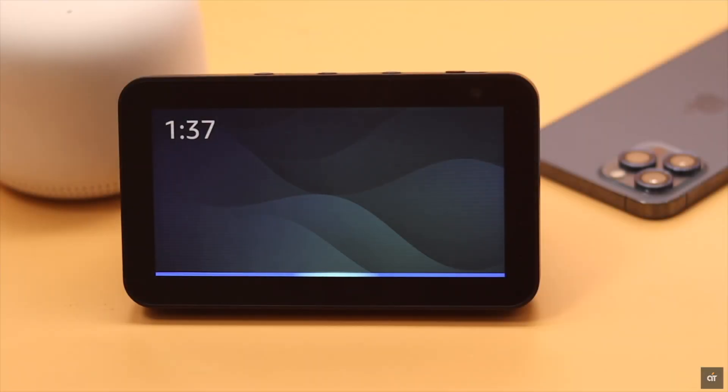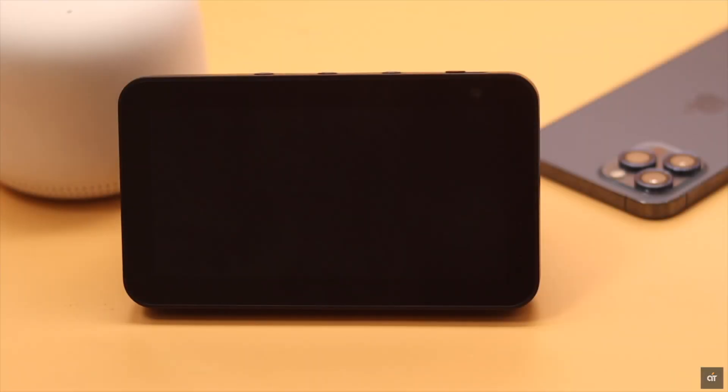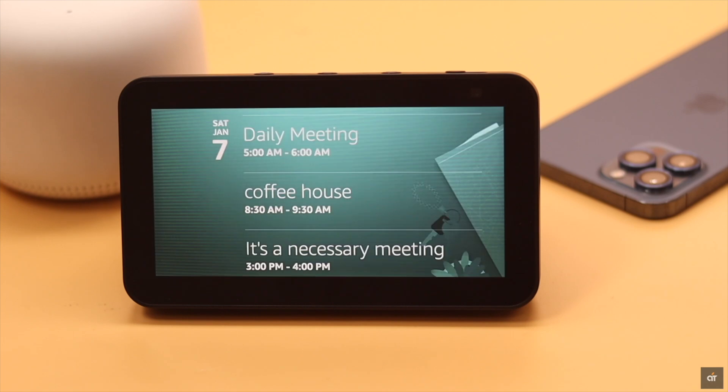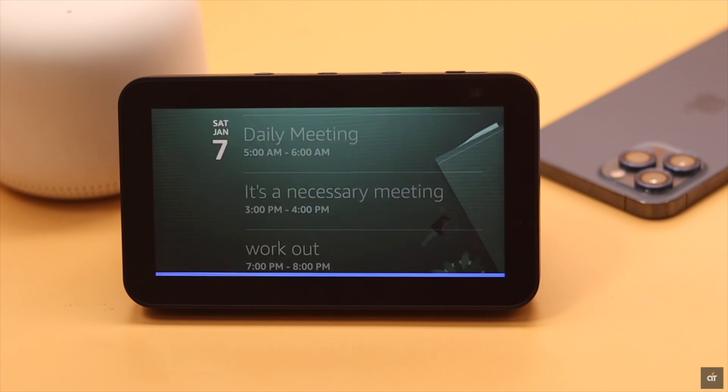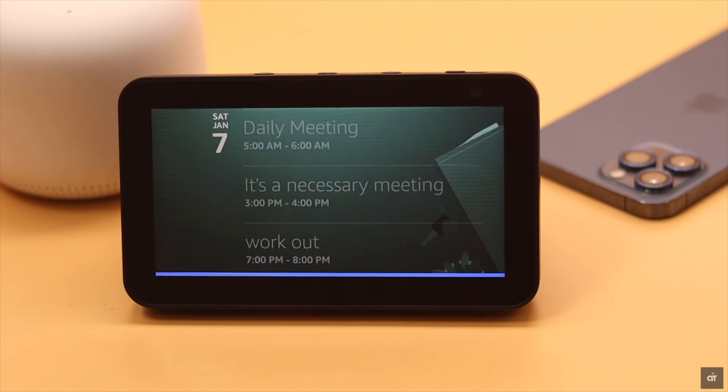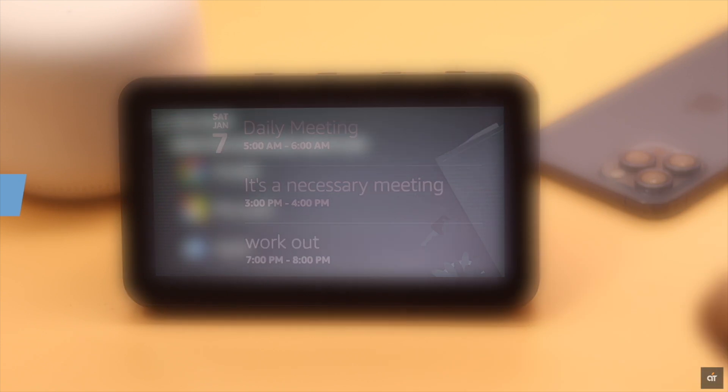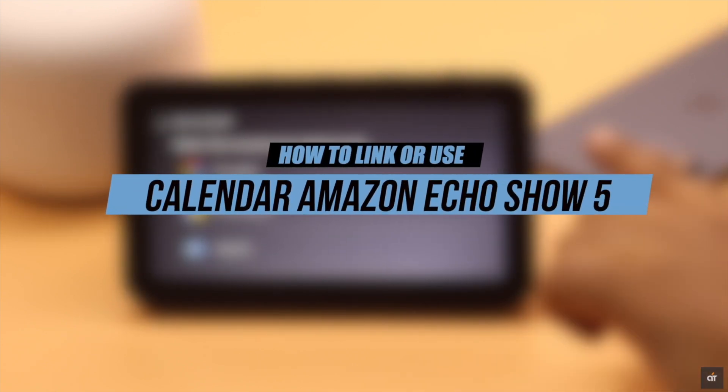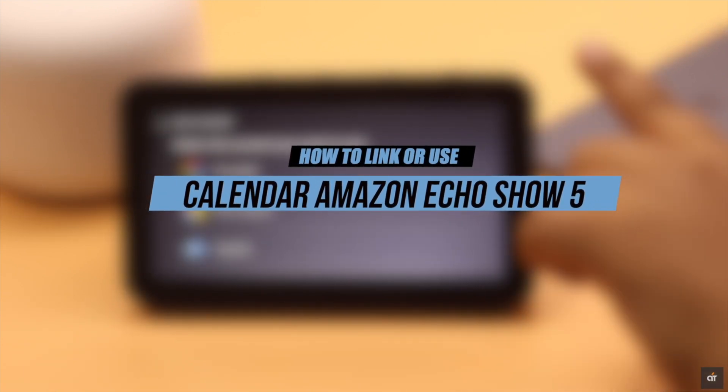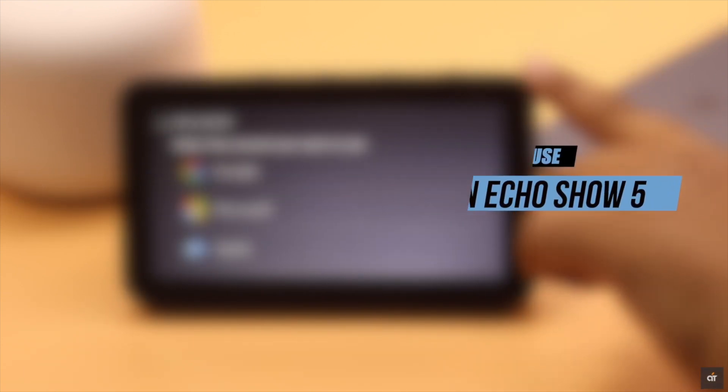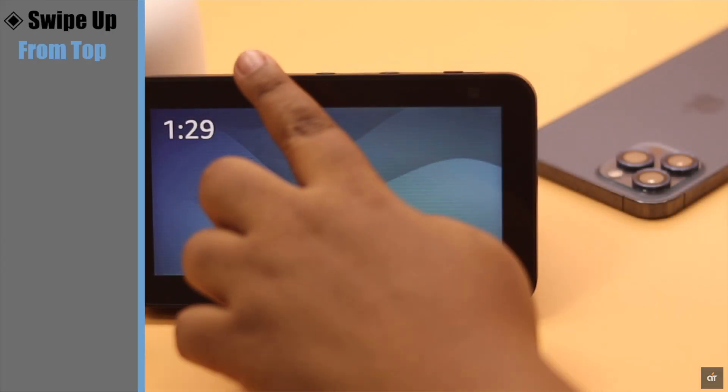You can manage all the events, appointments, and your complete to-do list from your calendar on your Amazon Echo Show 5. In this video, we will show you how you can link and use calendars on your Amazon Echo Show.